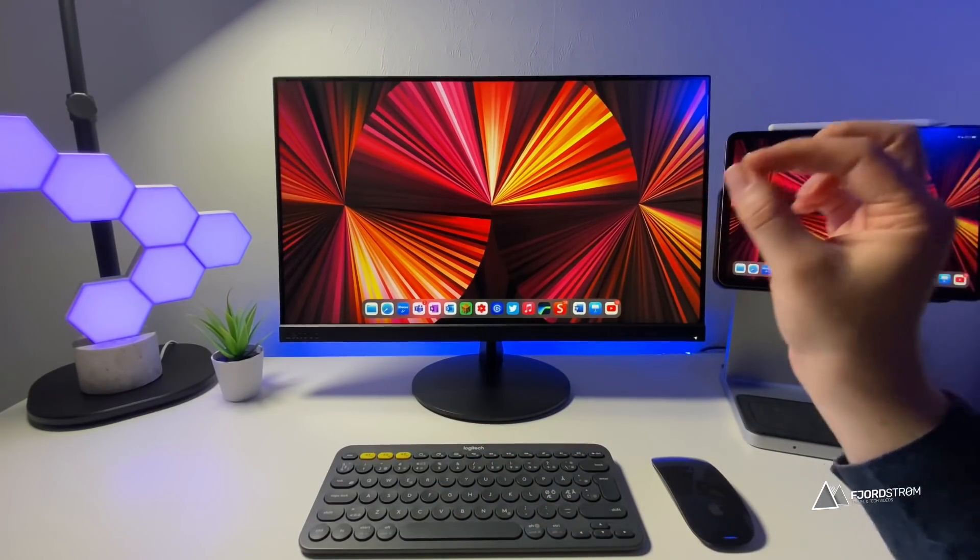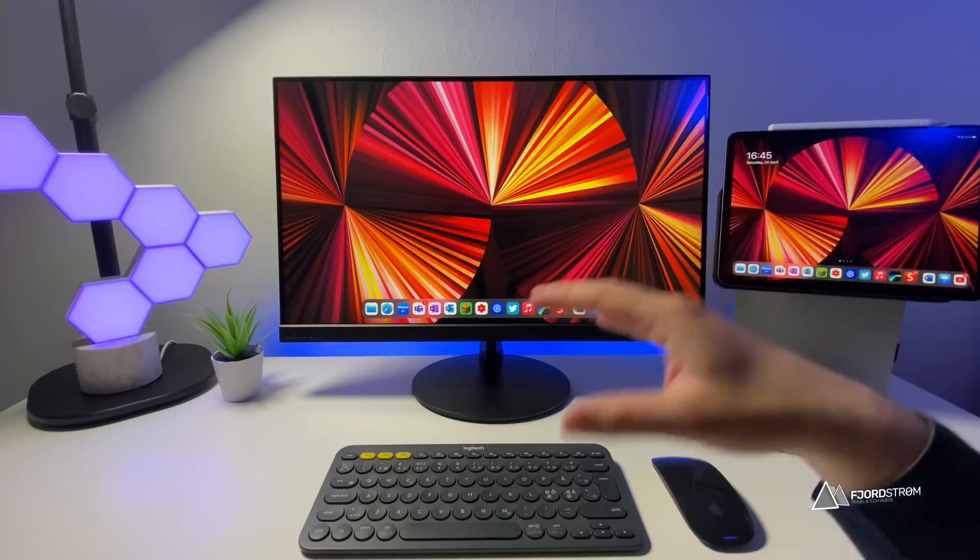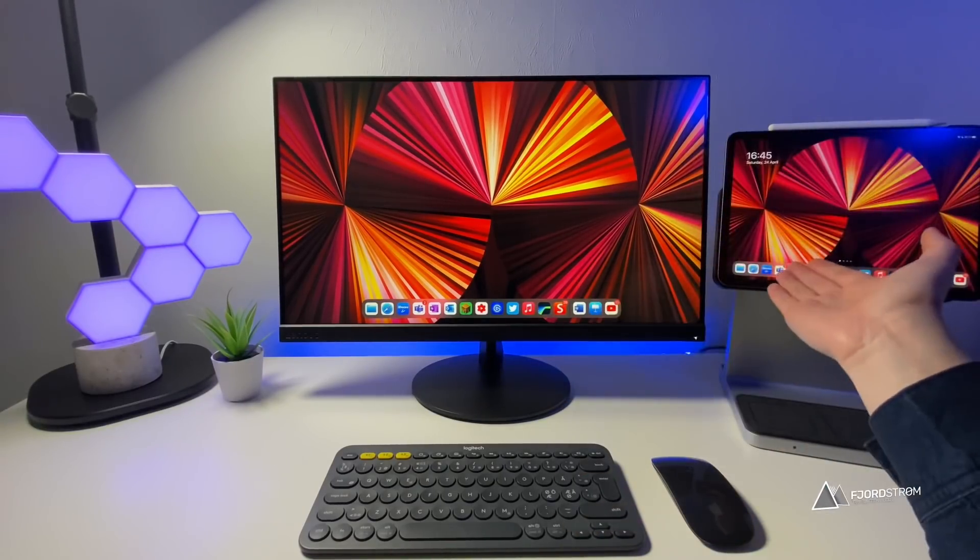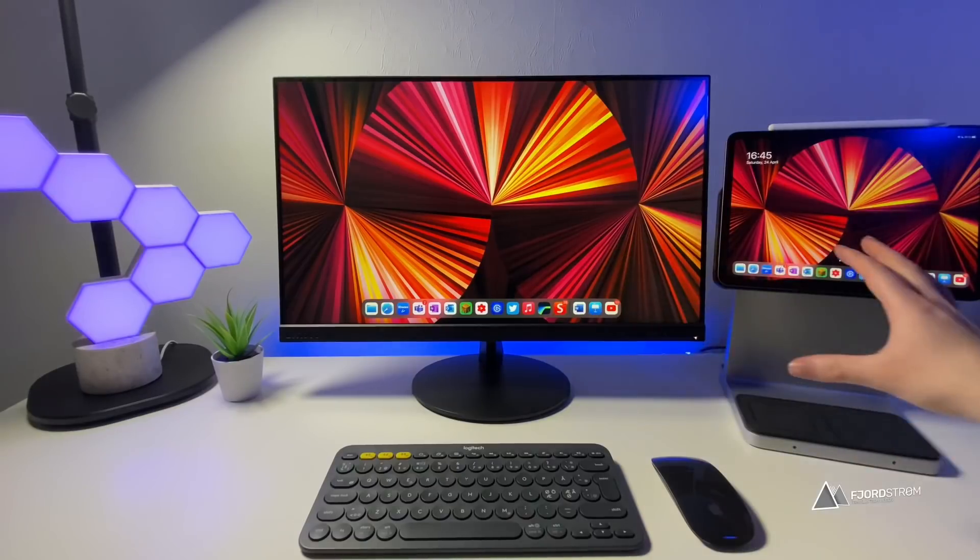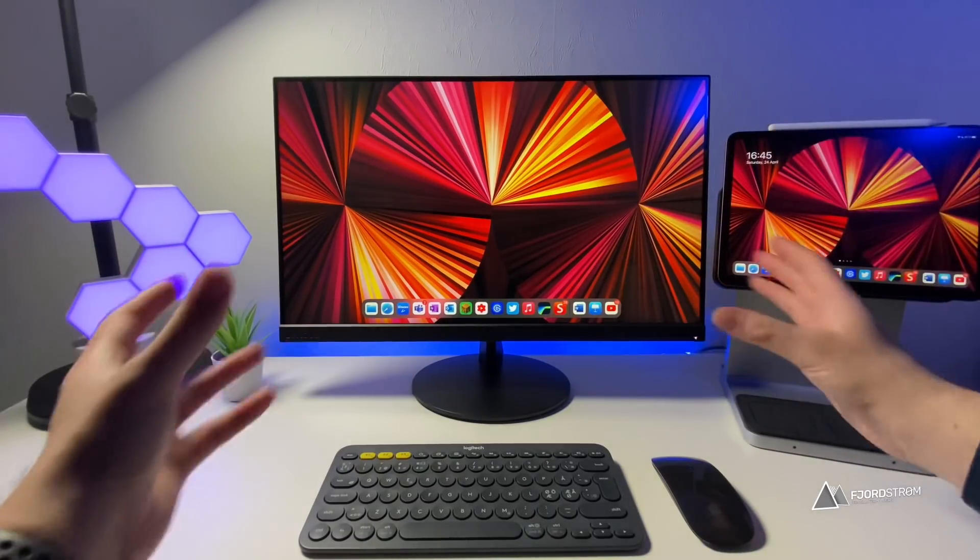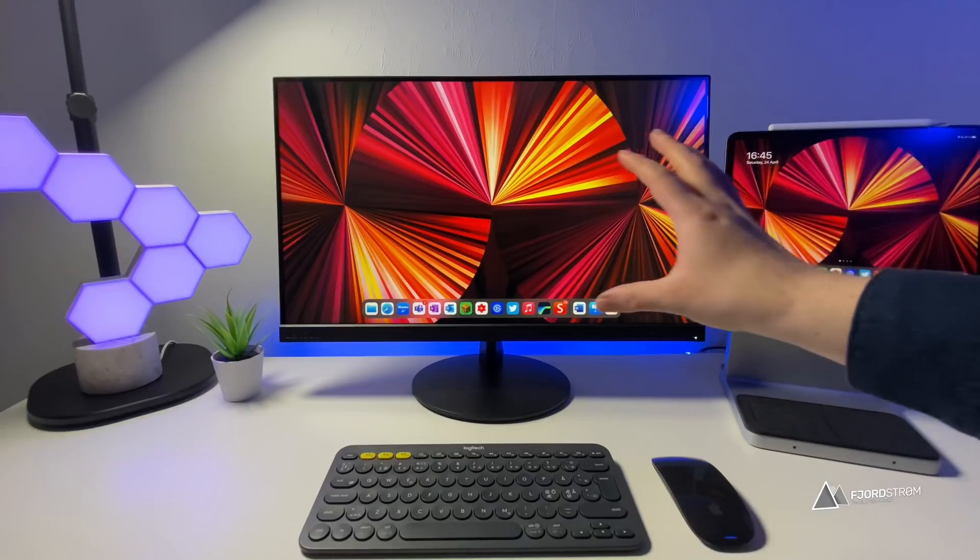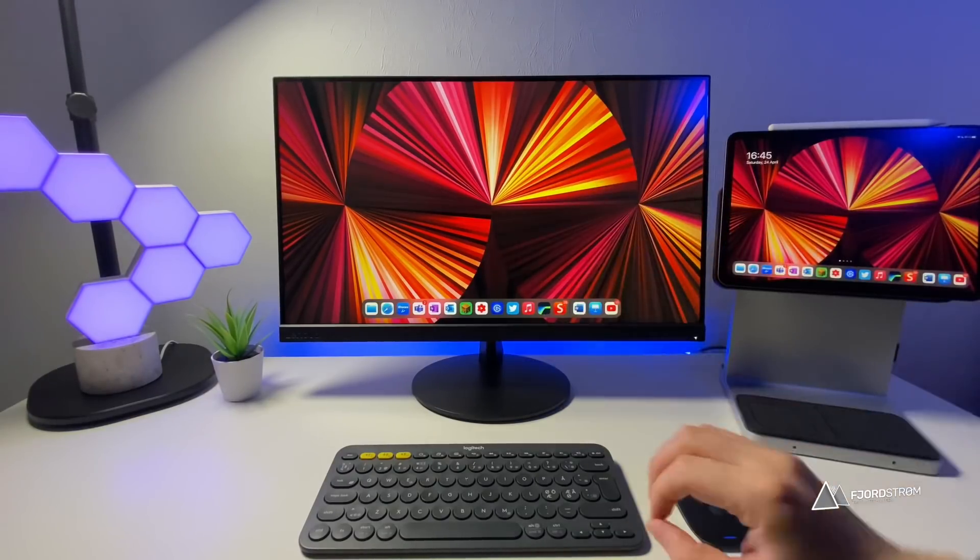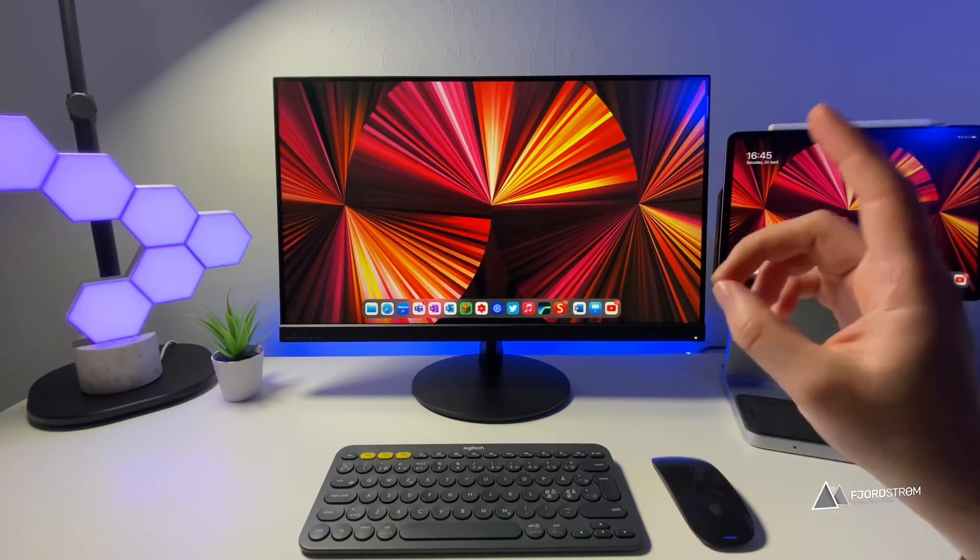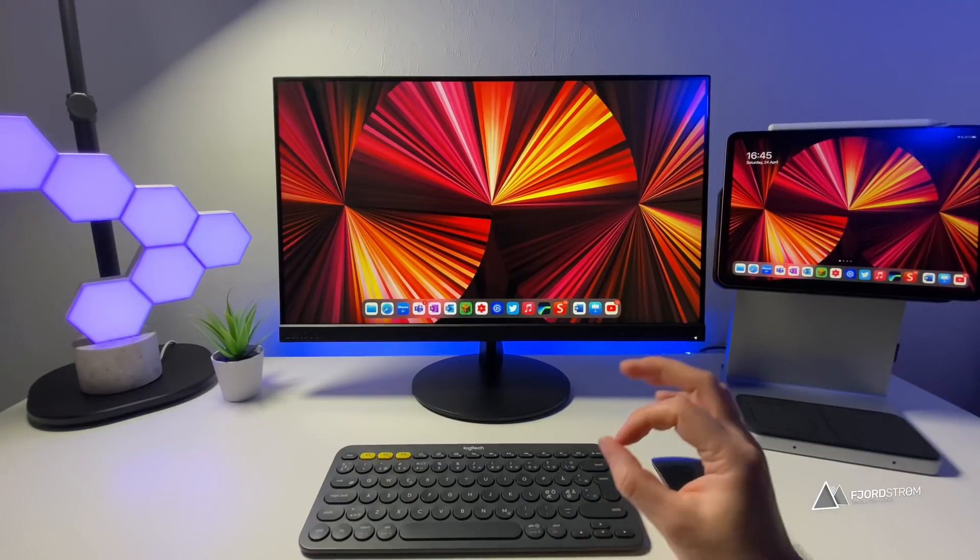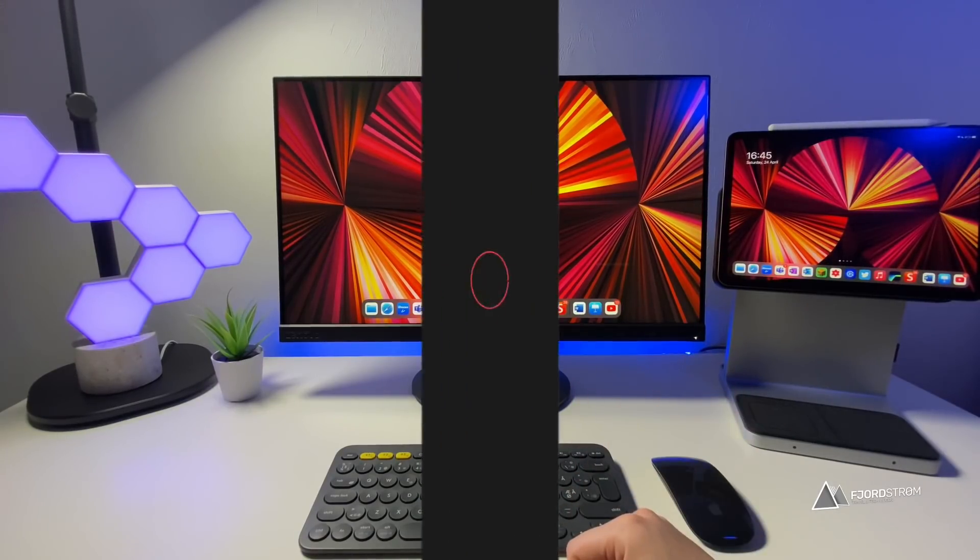Now the number one thing that I would like to see in iPadOS 15, which will be announced in June, is proper external monitor support. The way you see it right now, without the black bars would be great already and then being able to move windows to that external monitor would be great and that is something I want to show you today. This is my concept for external monitor support in iPadOS 15.